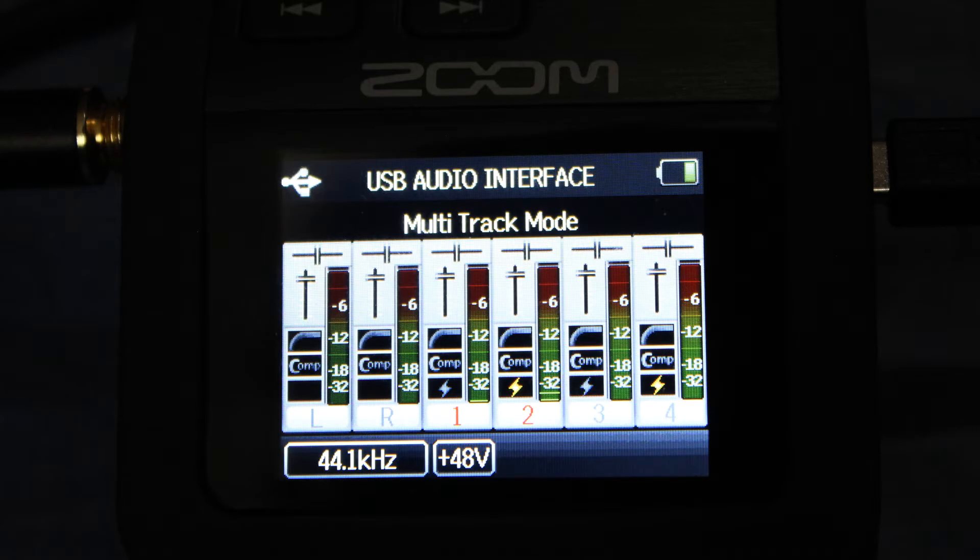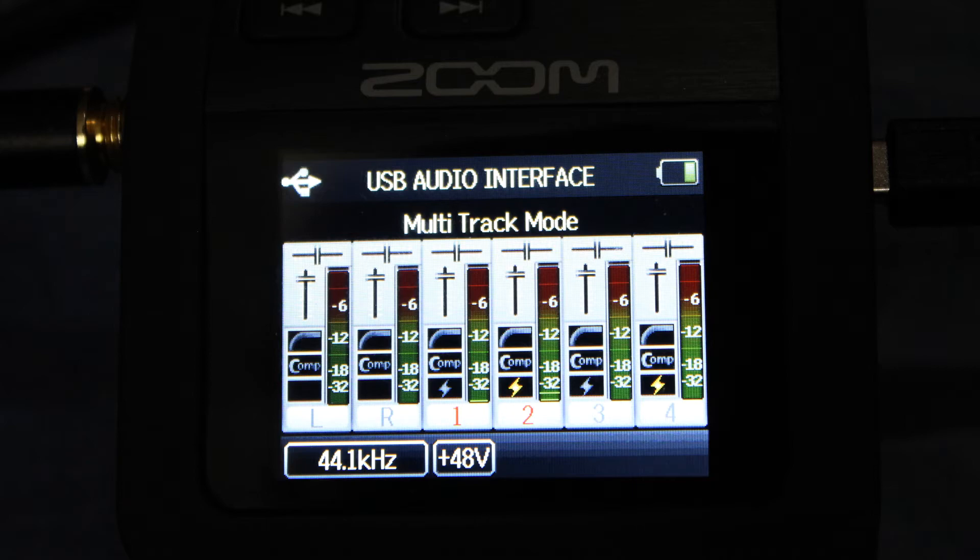The next screen will be the Audio Interface screen. If you're using a microphone that requires phantom power, don't forget to turn that on in the Zoom menu.